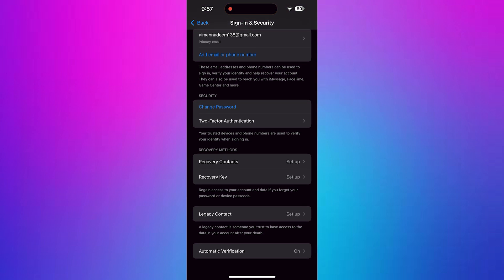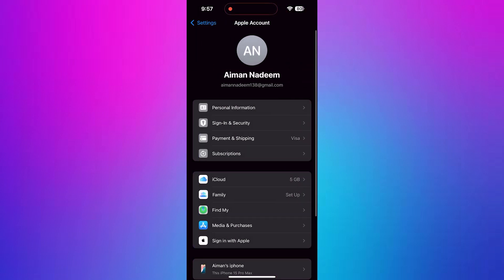Now, go back and tap on Sign In and Security to check your account settings and confirm your Apple ID is verified.